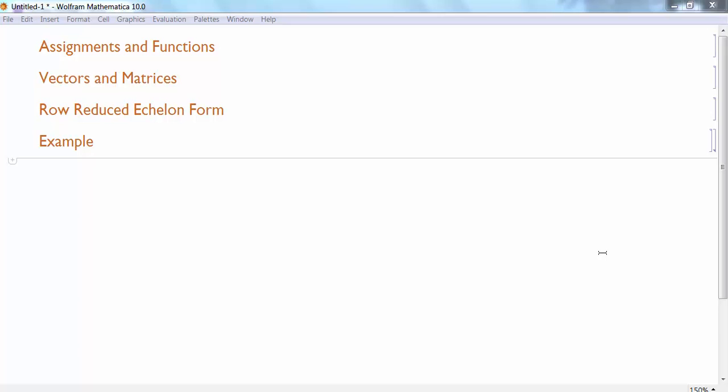Hello everyone, my name is Jason Gregerson. In this video, we're going to learn some more about Mathematica. Specifically, we're going to focus on three main aspects.